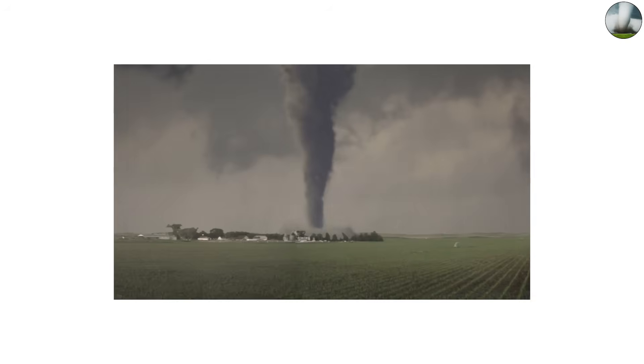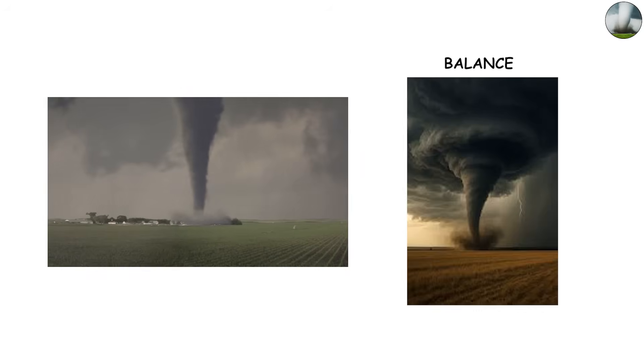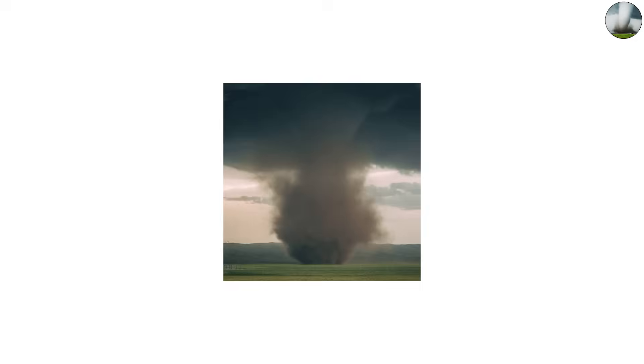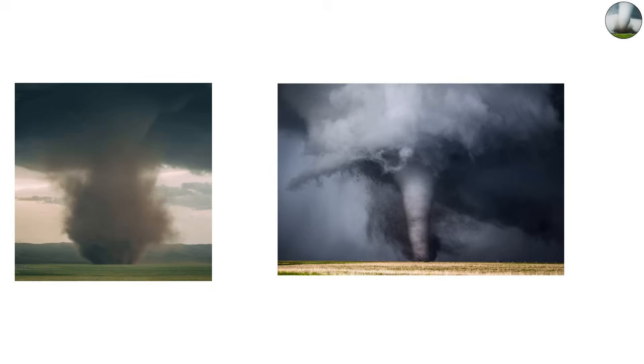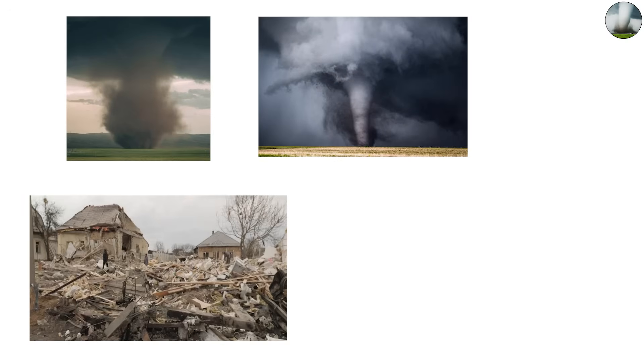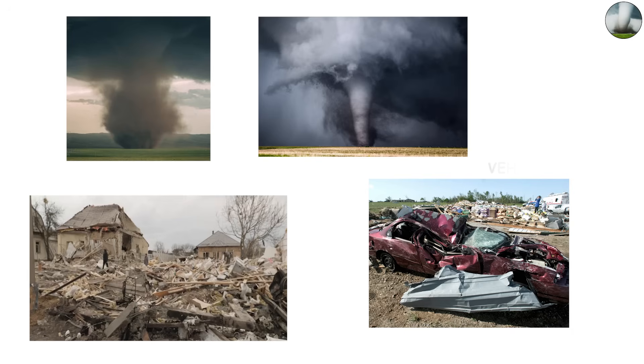While stovepipe tornadoes look almost symmetrical, there is nothing balanced about their power. Many stovepipes reach EF3 or stronger intensity, capable of flattening houses and tossing heavy vehicles.